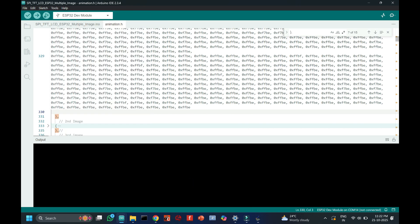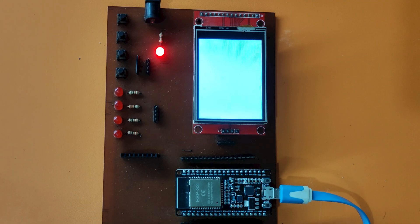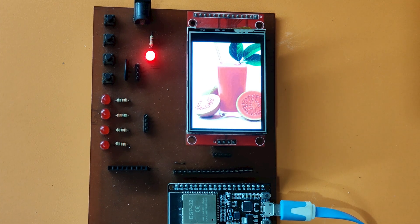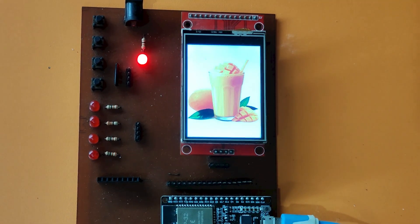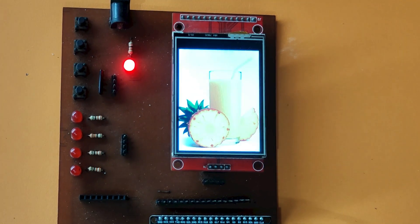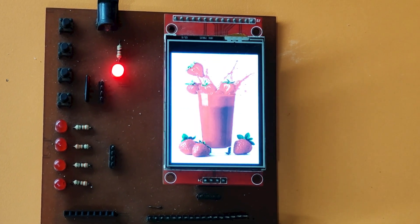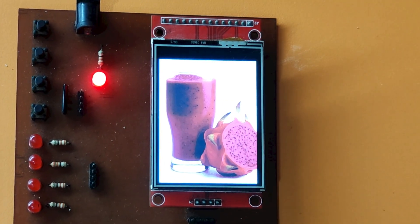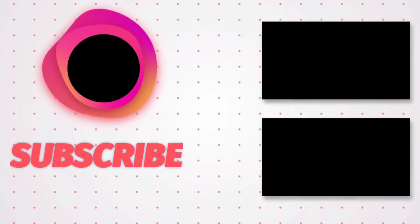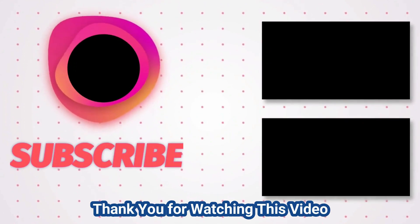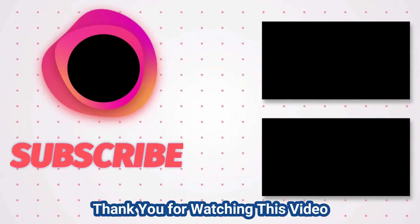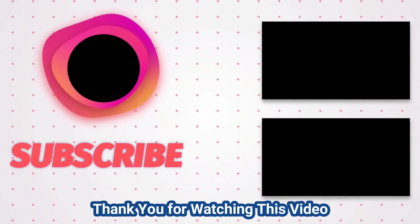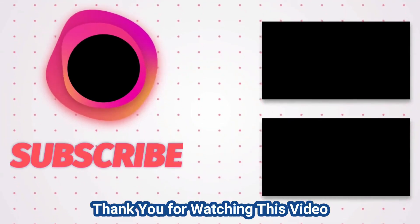Watch my previous video to understand more about converting images to hex numbers.